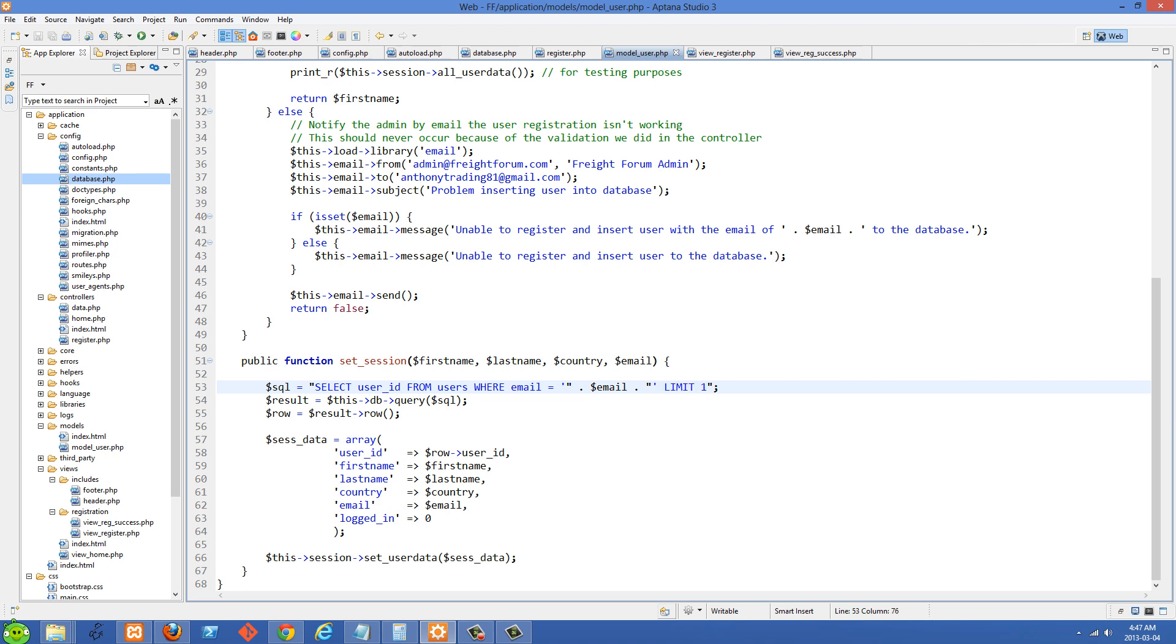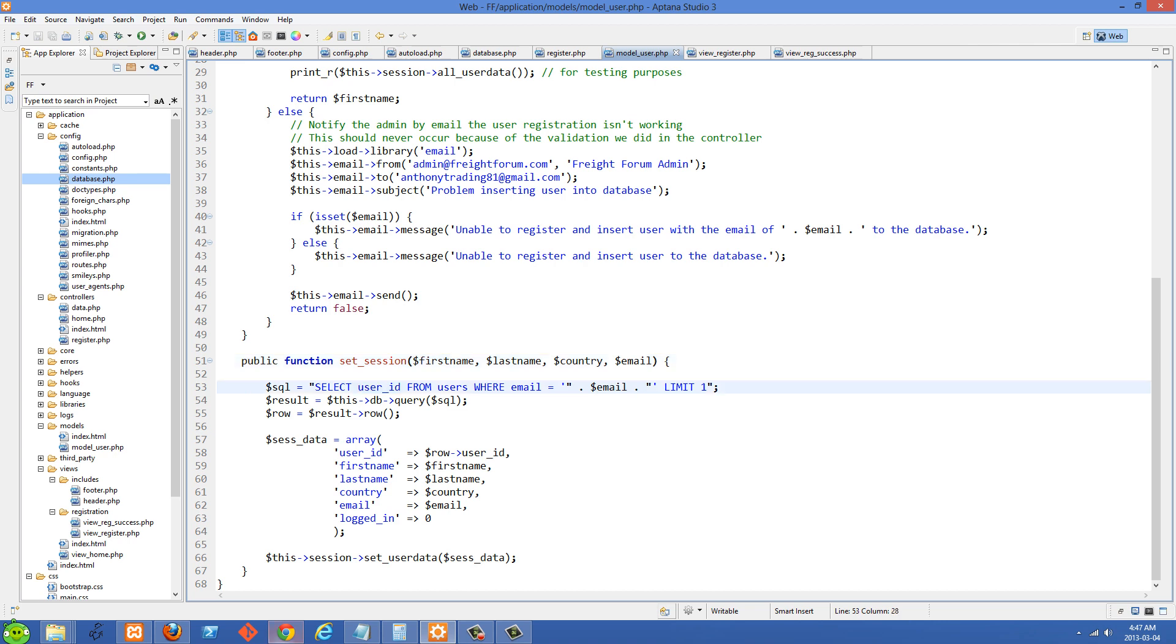And the reason why I choose email here is because email is going to be a unique value in our database. We know that when the user was registering, they weren't able to register an email that was already in the database. And we checked for that. So there's going to be lots of Anthony's in our database, lots of Susie's. So I just chose email right here.